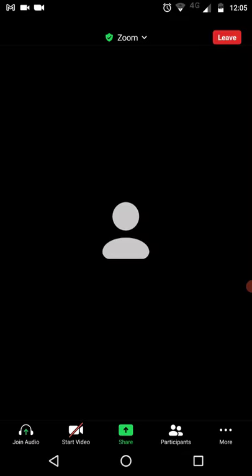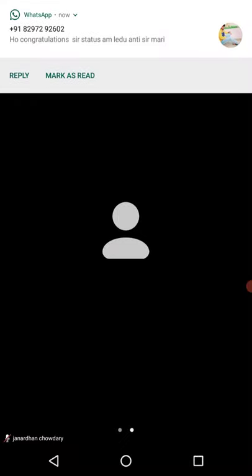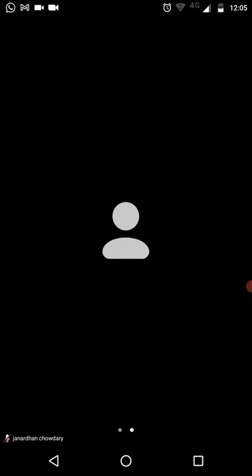This is how you attend the examination. Once you have joined, we are going to share the question paper at that moment only. If the scheduled exam is at 8 o'clock, we will share the question paper at around 8:02 or 8:03. You can see the question paper on the screen itself. If you can't see it clearly, you can zoom in and zoom out to read it.